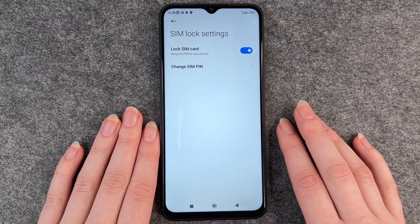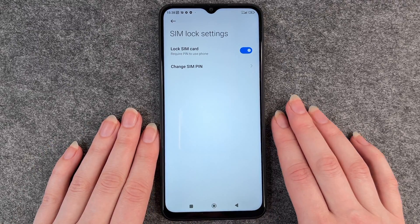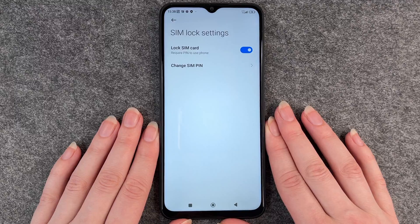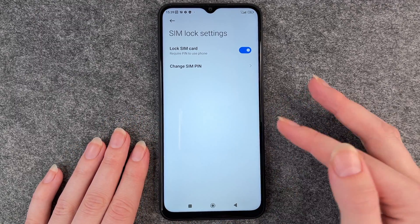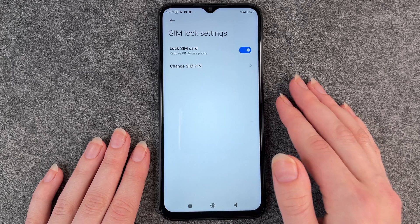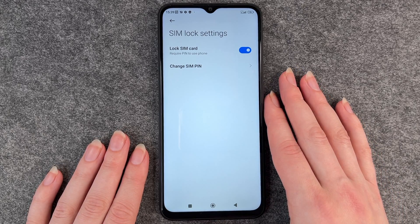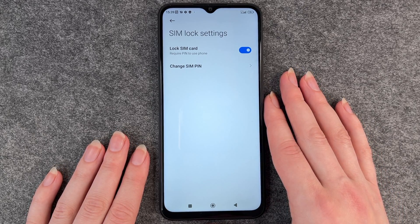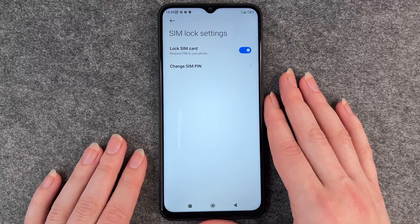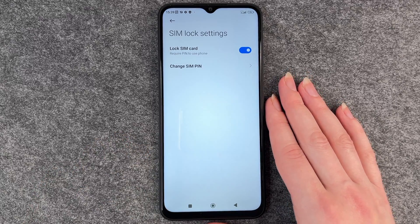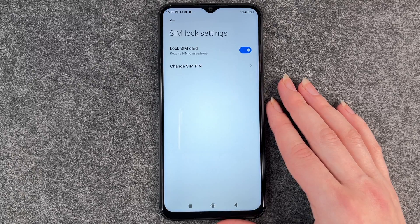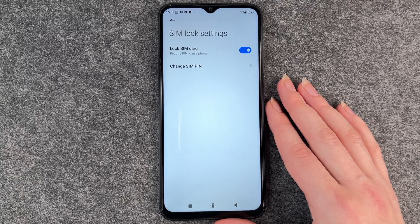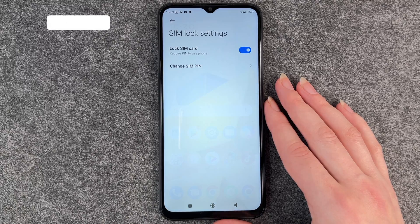Changing your SIM pin might be useful if you have to restart your phone and you don't remember your SIM pin. Also if your SIM pin got into the wrong hands and you're worried that someone else is stealing your SIM card or whatever — in that case you want to just change your SIM pin.